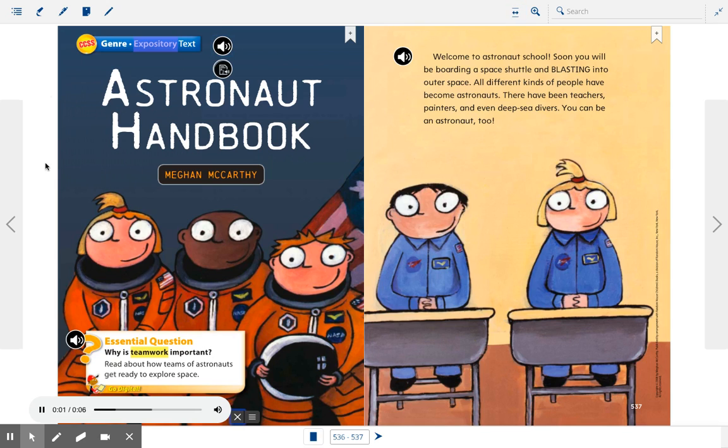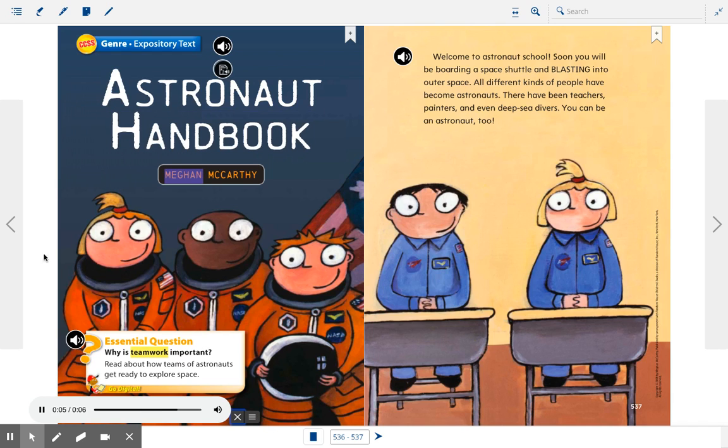Genre: Expository Text. Astronaut Handbook by Megan McCarthy.